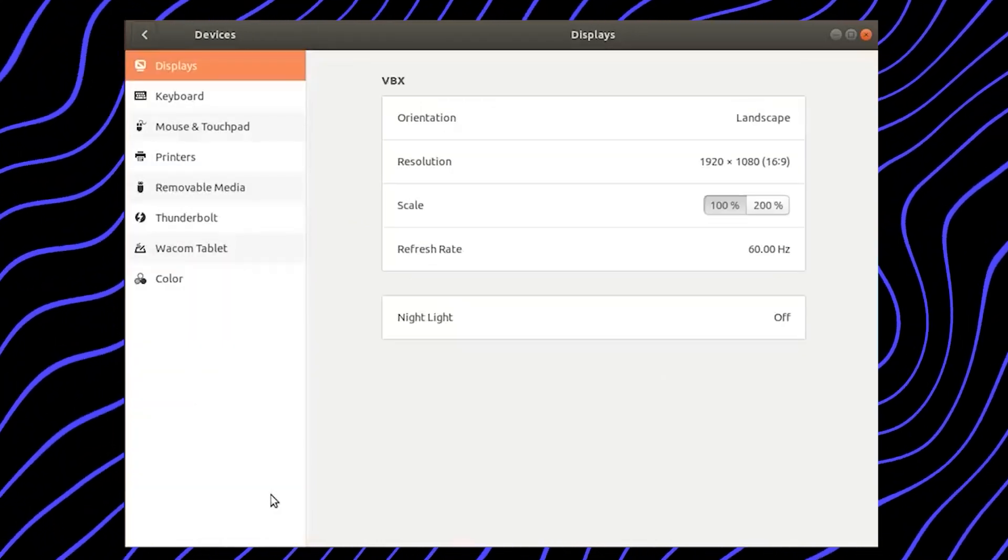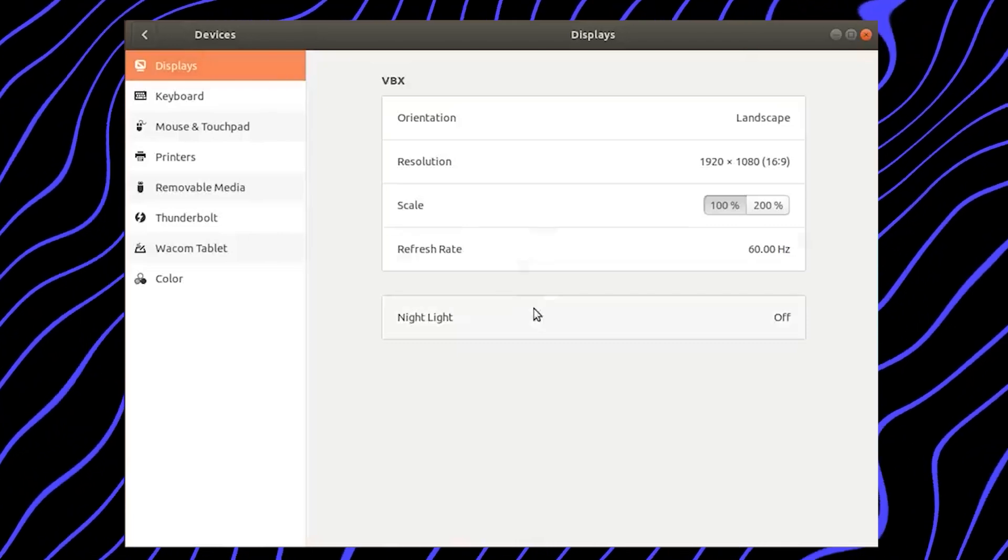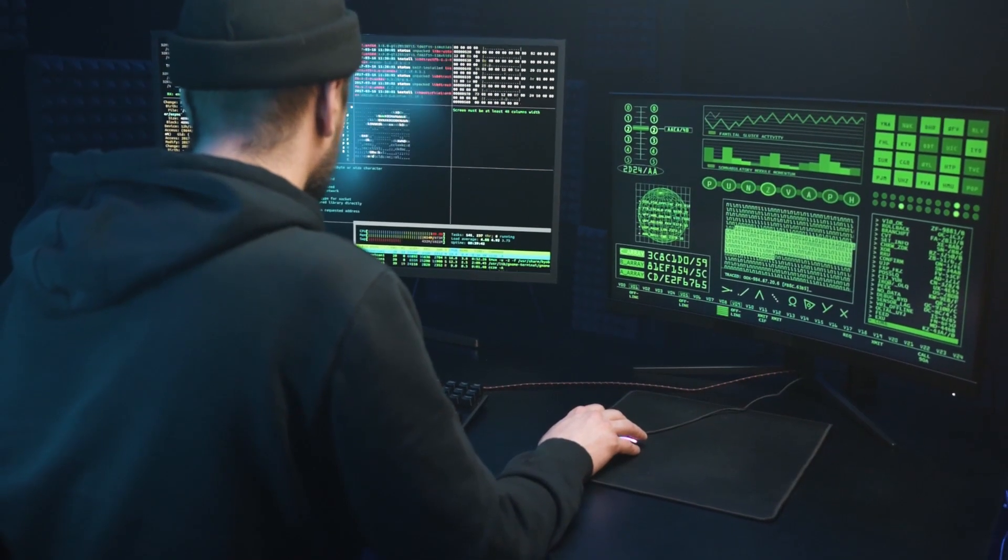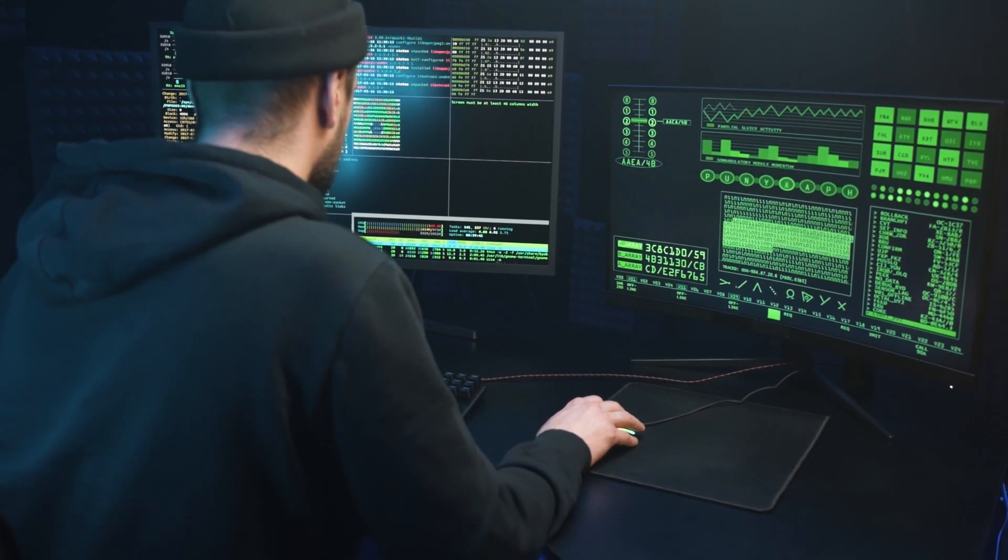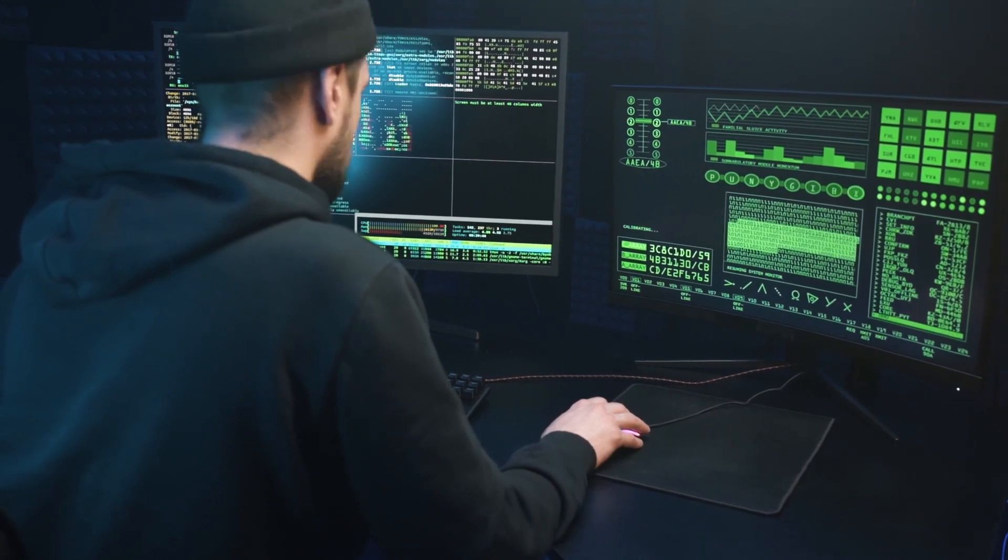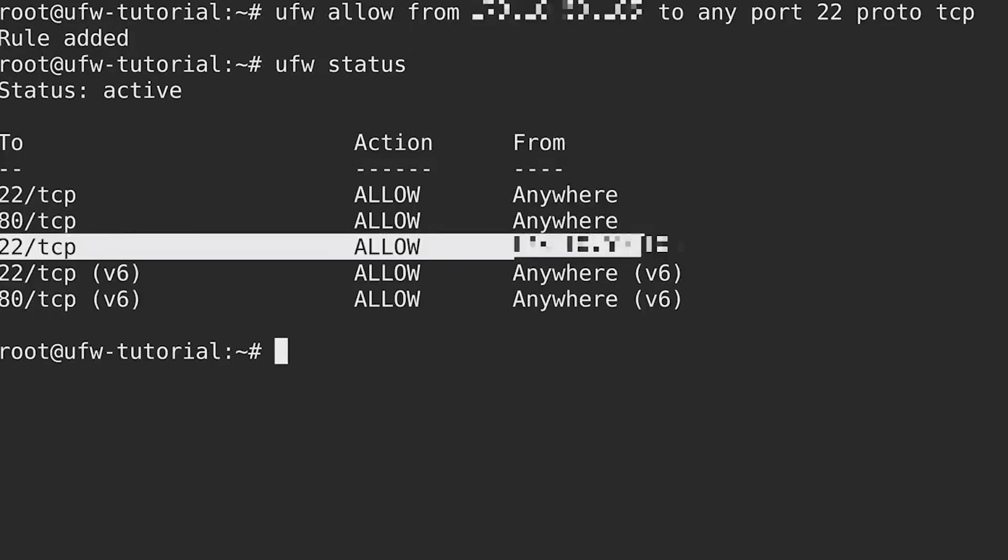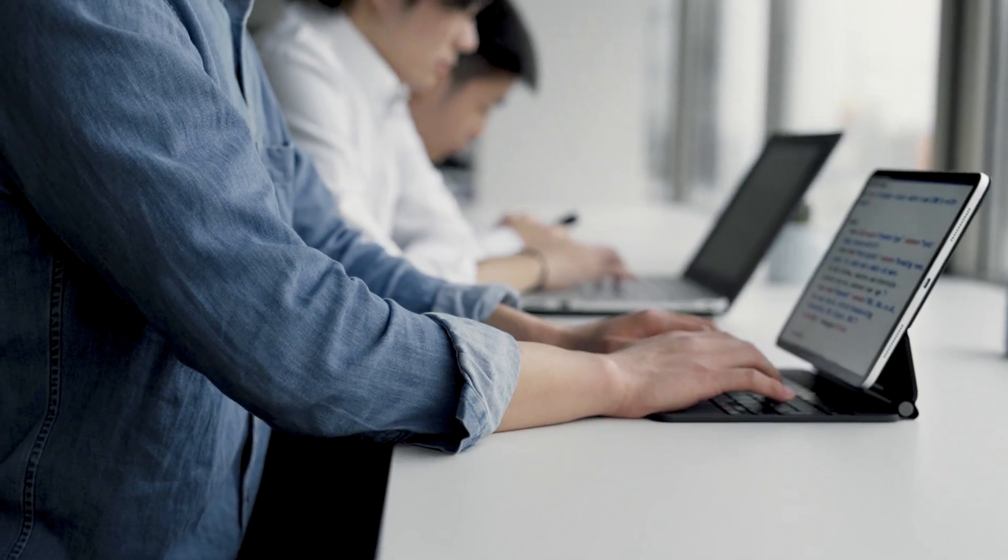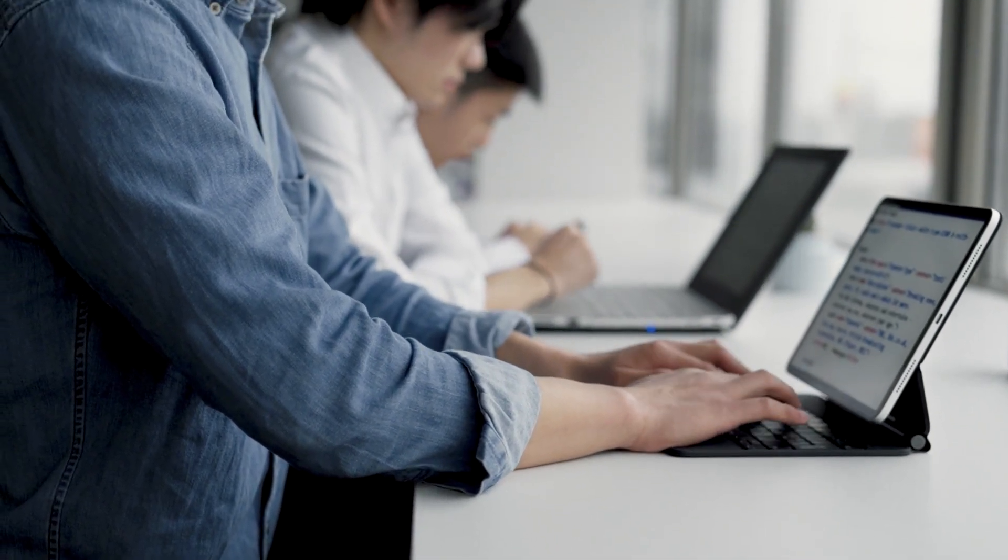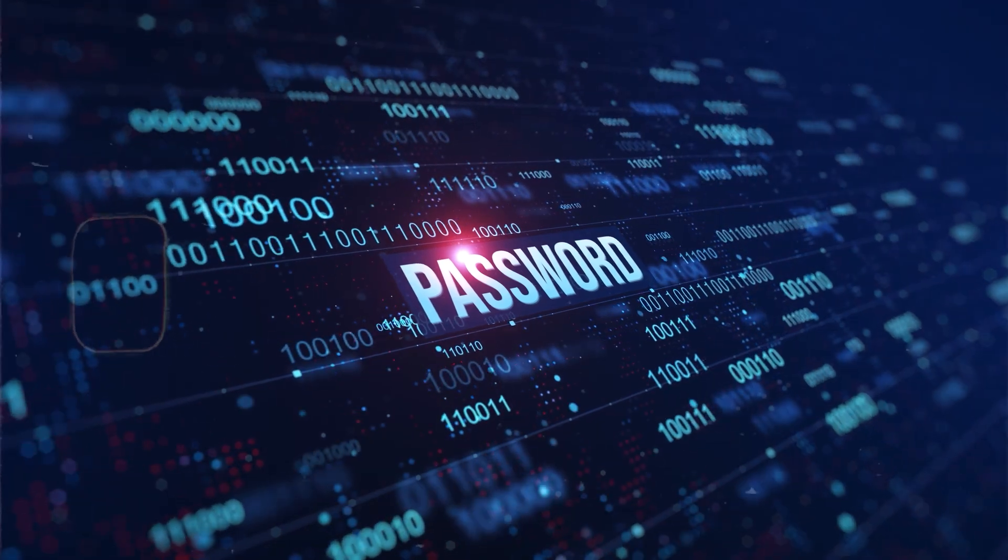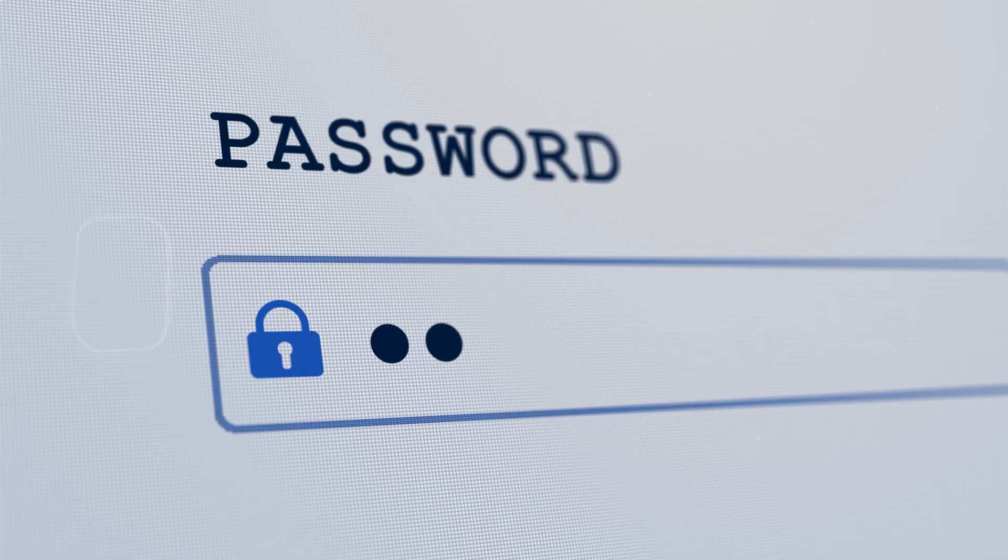Now, this is a cybersecurity channel. Let's get into it. What can you do to ensure your data is secure when switching to Linux? Number one, enable built-in security features. Activate the built-in firewall, usually UFW or iptables to control incoming and outgoing network traffic. Enable full disk encryption during installation to protect data if your device is stolen or lost. Use strong passwords and enable automatic screen locking.